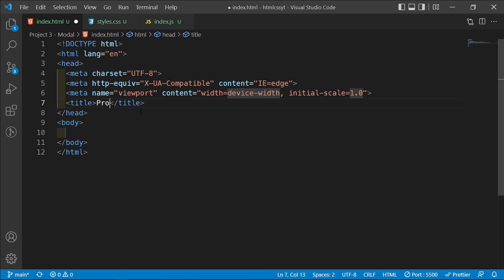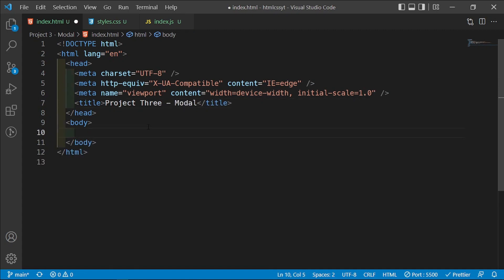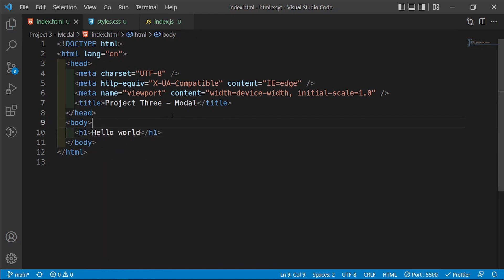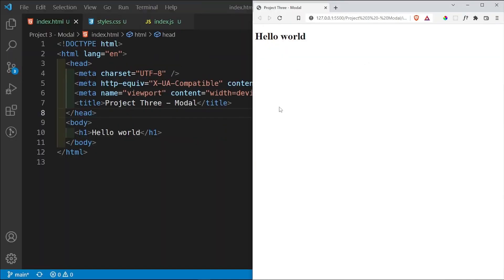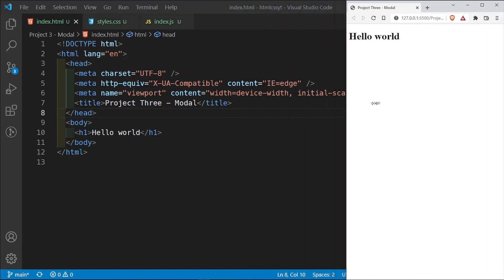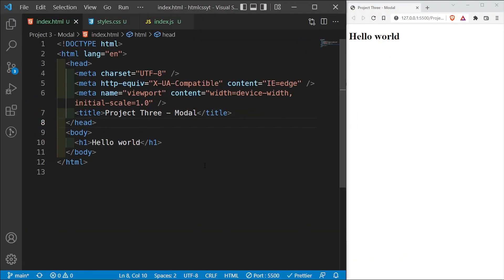Inside our index.html, I'll type exclamation and enter to get the boilerplate, then I'm going to change the title to 'Project Three Modal'. I'll start with an h1 that says hello world, then open up my server by right-clicking and selecting open with live server. Now we're going to see hello world on the screen.